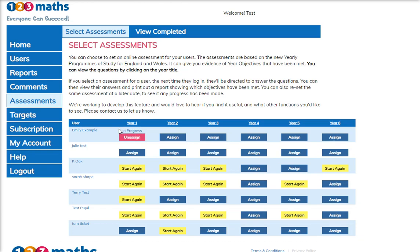So when Emily logs into her account she will see that there is an assessment to take. Once that has been completed, this box will then turn yellow and gives you the opportunity to reassign and set the assessment again for Emily.